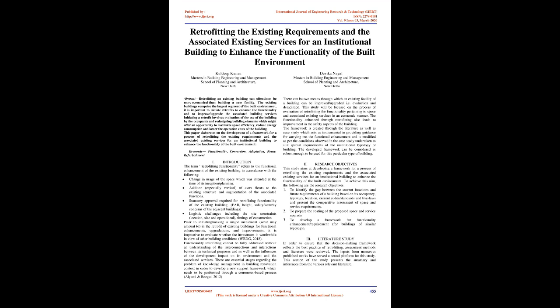Introduction: The term retrofitting functionality refers to the functional enhancement of the existing building in accordance with the following: change in usage of the space which was intended at the time of its inception or planning, addition especially vertical of extra floors to the existing structure and augmentation of the associated functions.